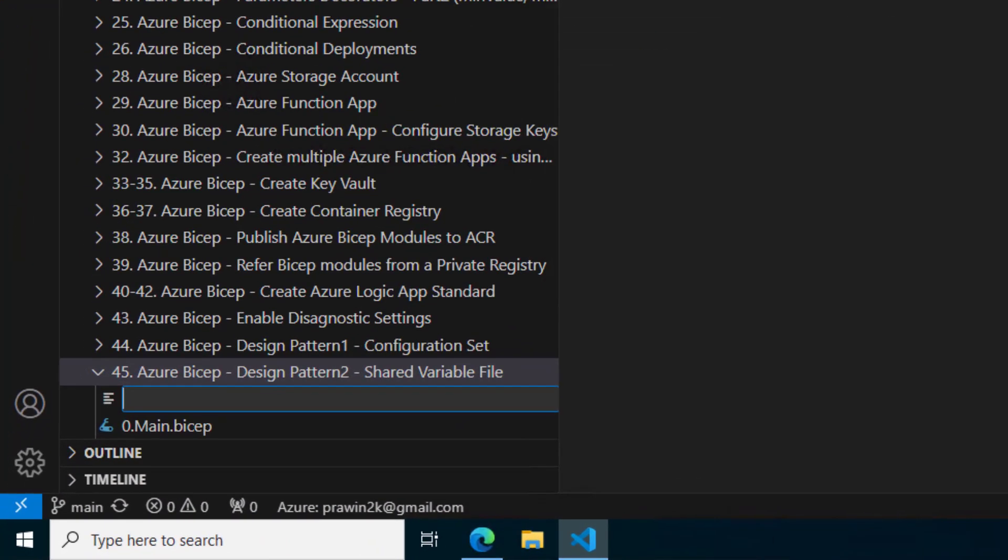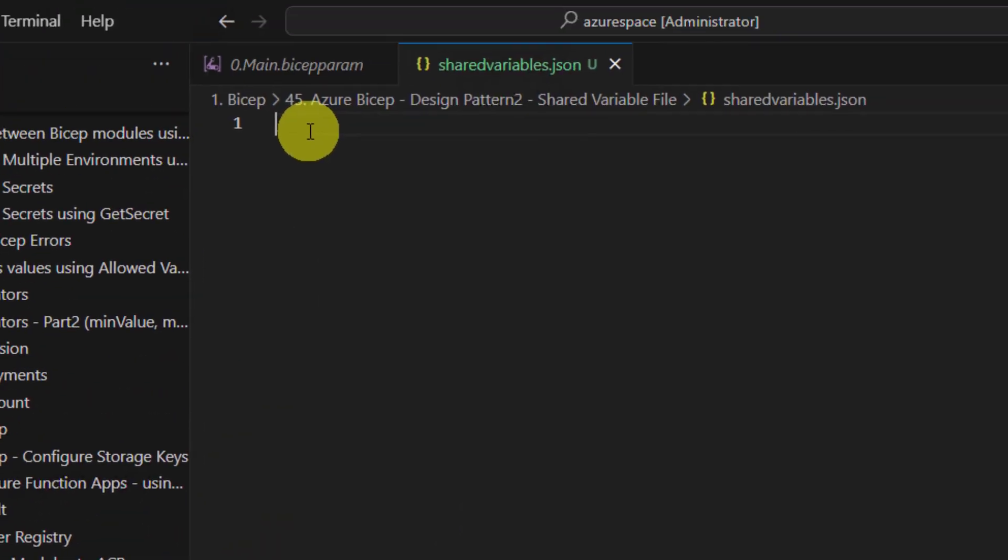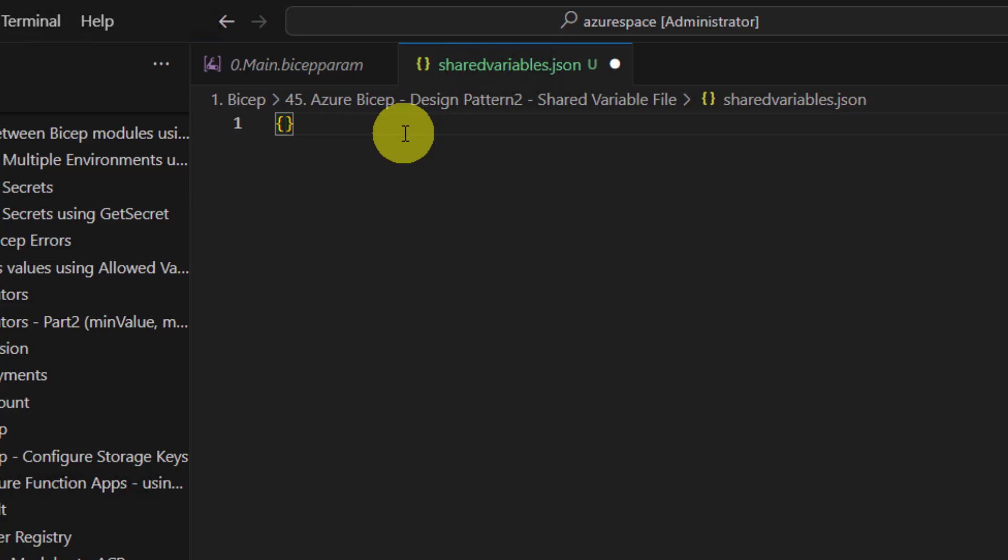Let me create a new file in this folder. I will call it Shared Variables.json.